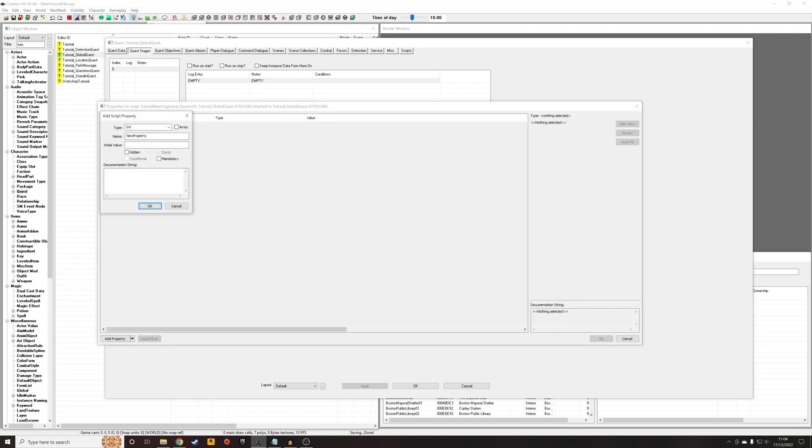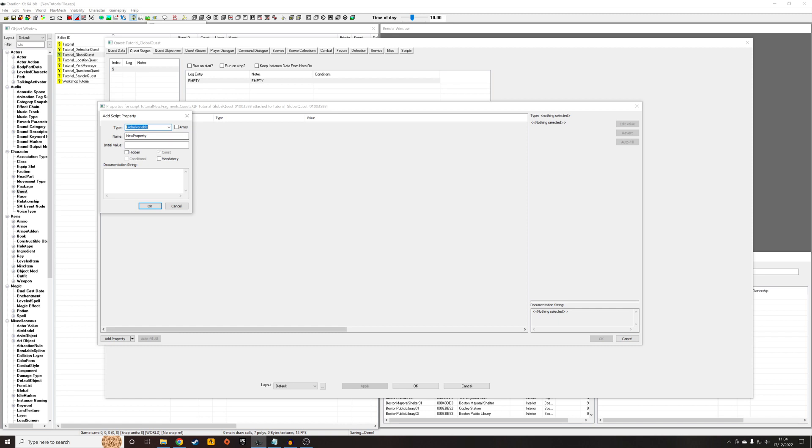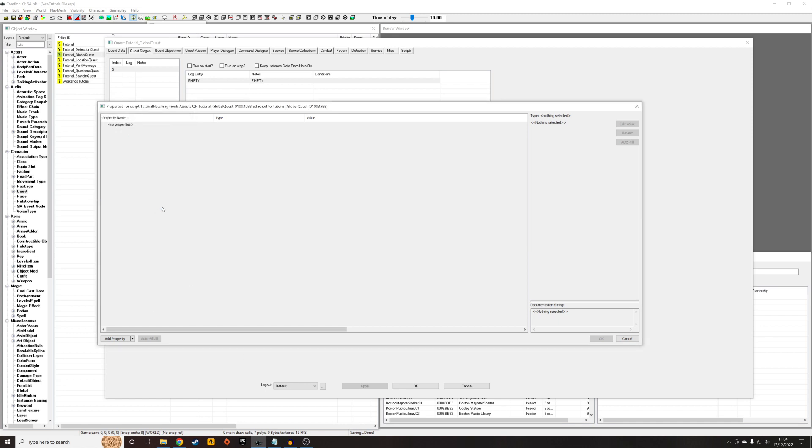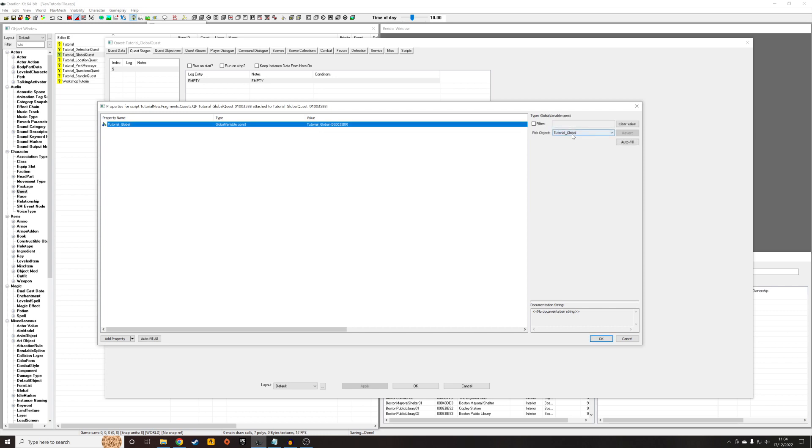Add a property, a global variable property. And I'm going to give it the same name as the global we created earlier: tutorial underscore global. And that will just cause it to automatically fill to be the global variable we made earlier.